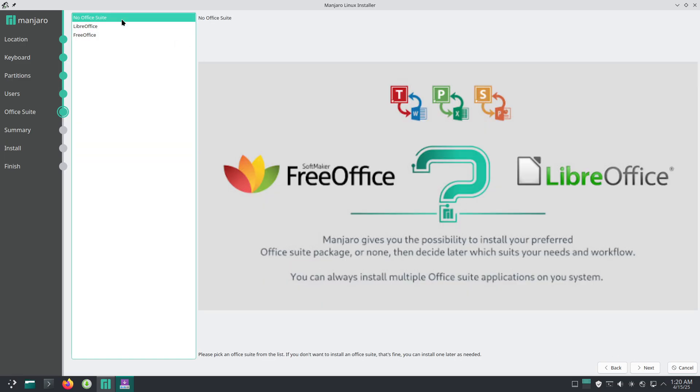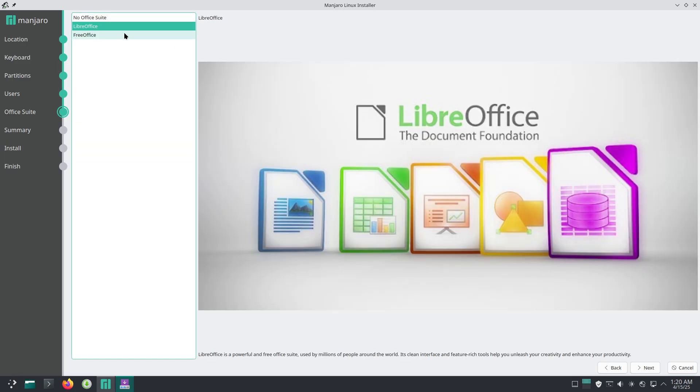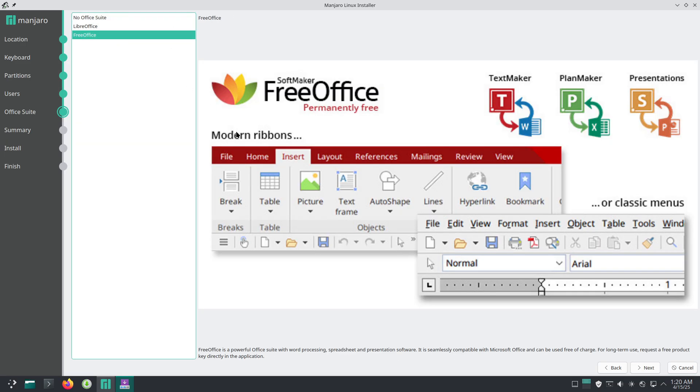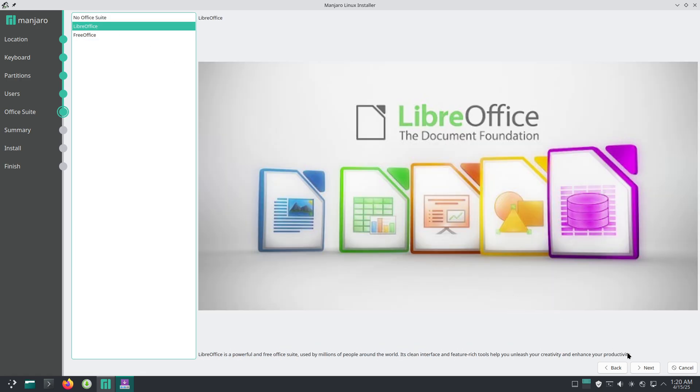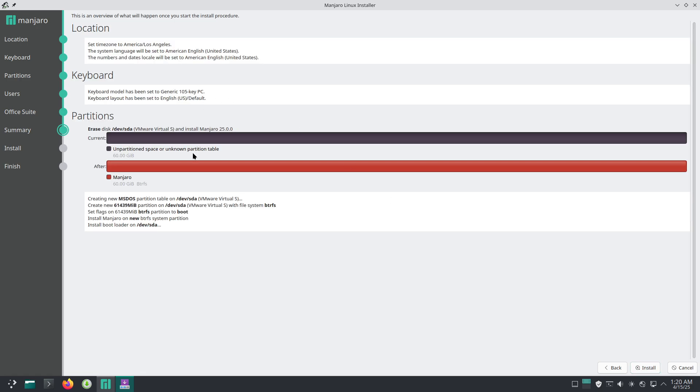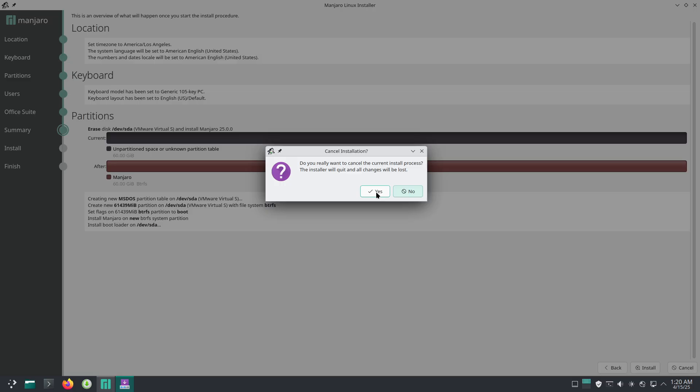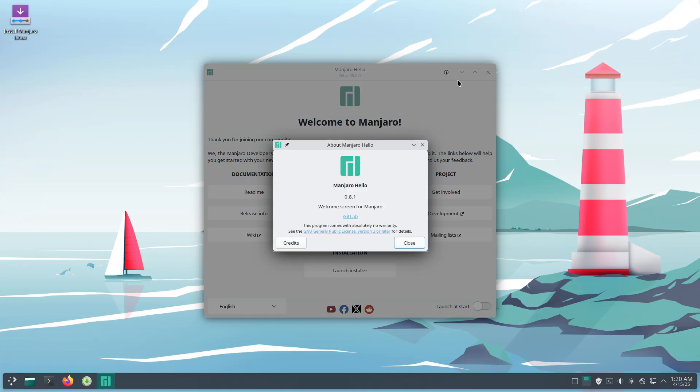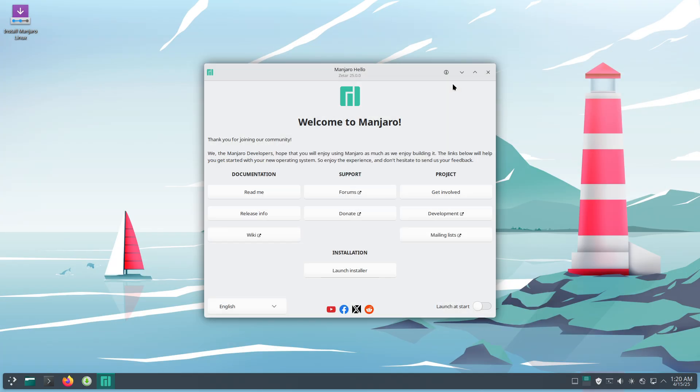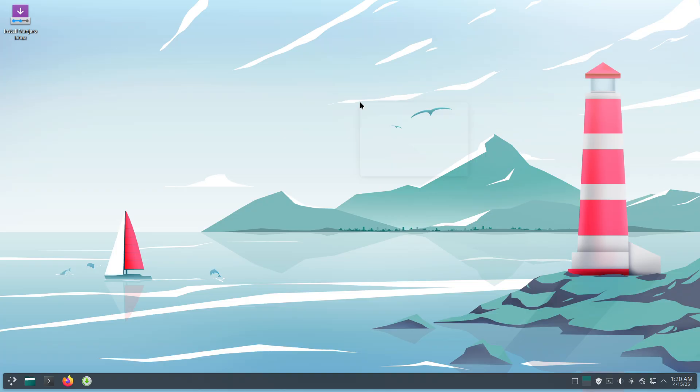This includes updated themes, new visual elements, and smoother transitions between applications. The aim is to provide an intuitive environment that caters to both newcomers and power users while keeping customization at